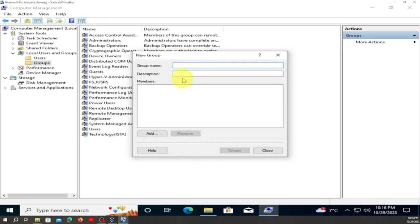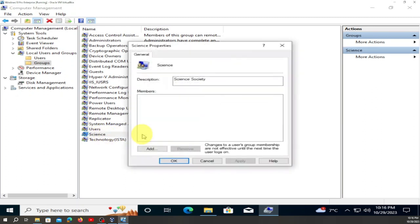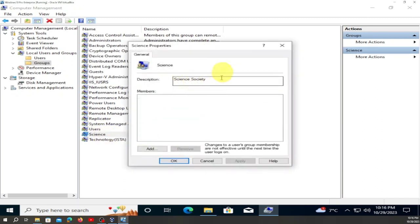Right-click inside Groups, go to New Group, name this 'Science', and set the description to 'Science Society'. Create it and close it. You can see Science — double-click on it — Science Society is there, description is Science Society.